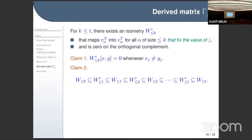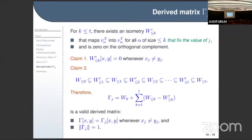The other inclusion also holds: every isometry of size, say, one can be written as a sum of assignments that fix j, by summing over all possible values that x_j can take. So an assignment that doesn't fix j can be written as a sum over assignments that do fix j, just going through all possible values x_j can take.